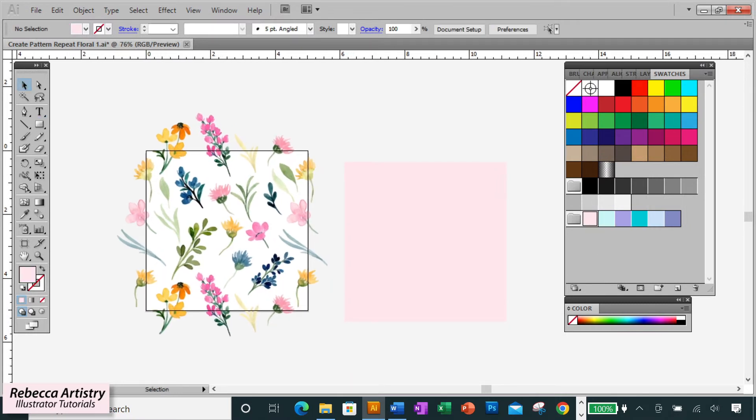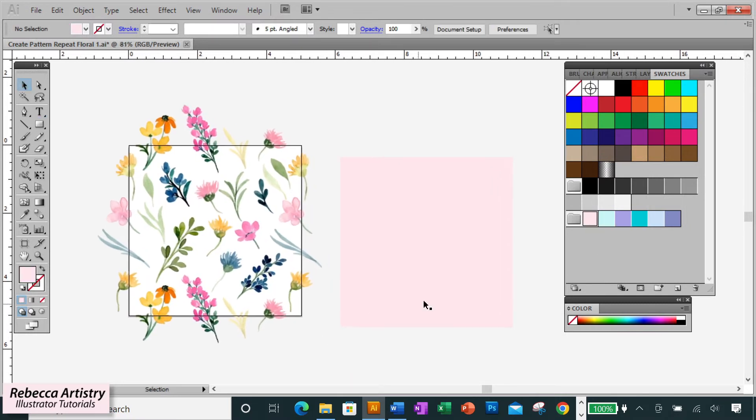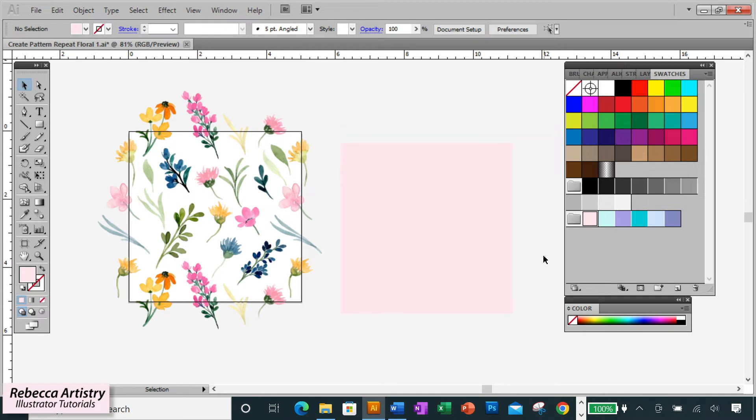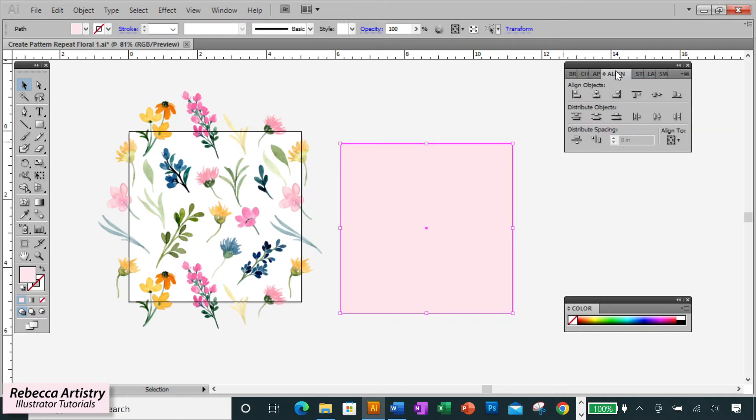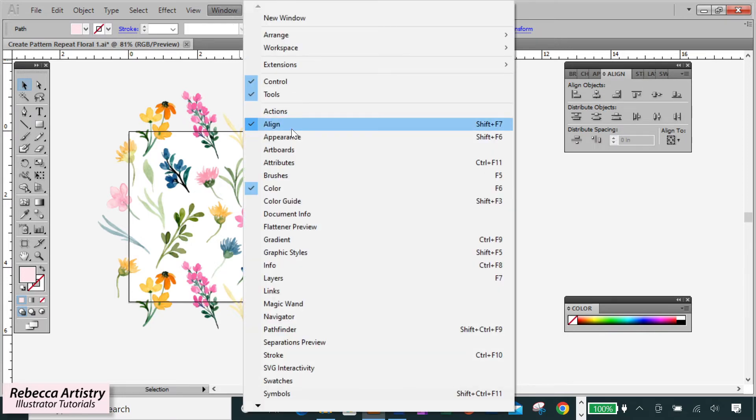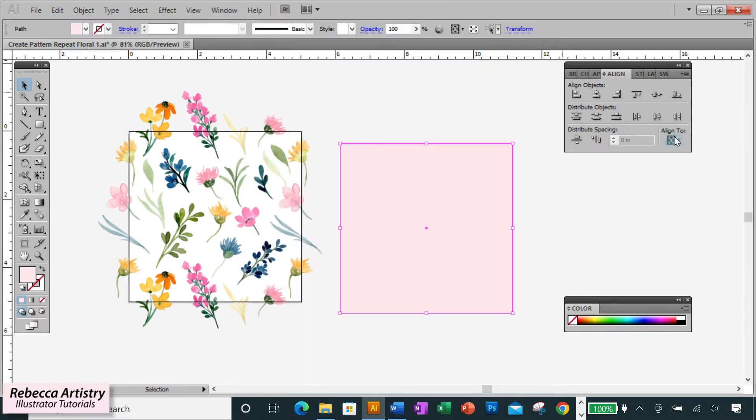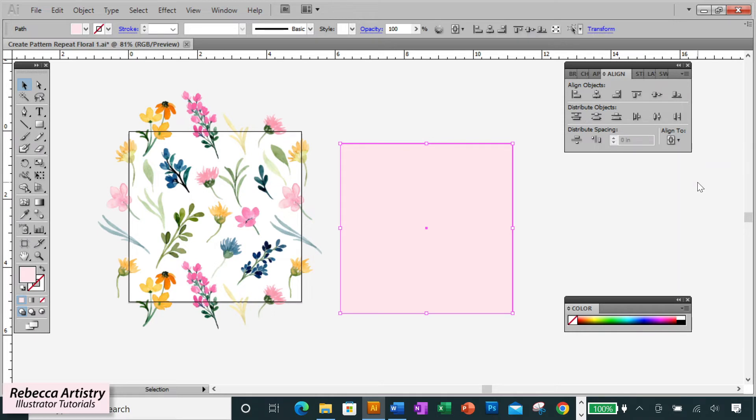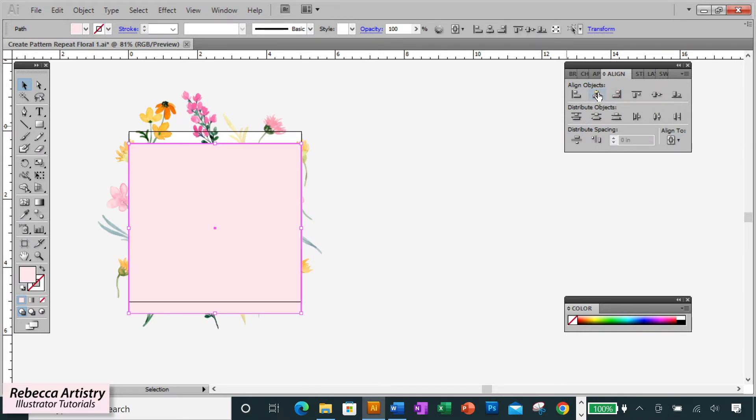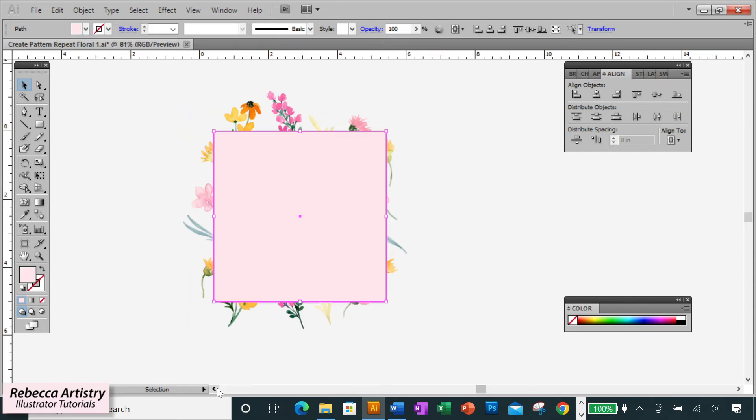Now we want to place this box so that it's exactly aligned with the artboard. So select the box, go to your Align panel or Window Align if you don't have it open. Make sure to first select Align to Artboard and click on Horizontal Align Center and Vertical Align Center. And now your box is perfectly aligned with the artboard.